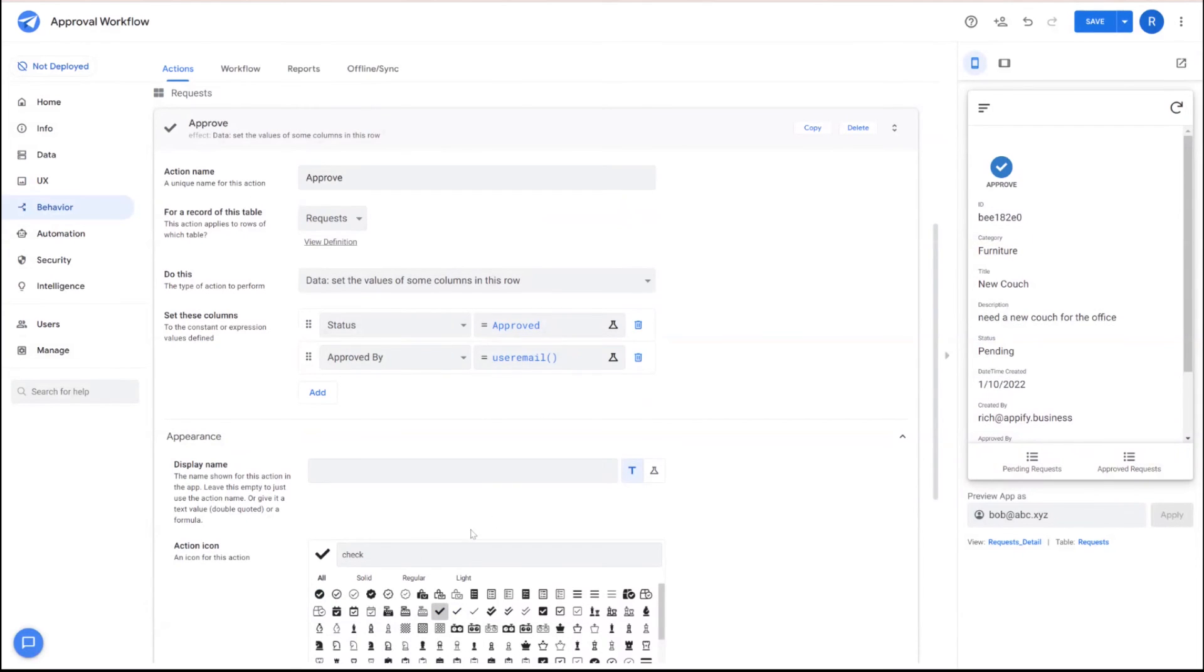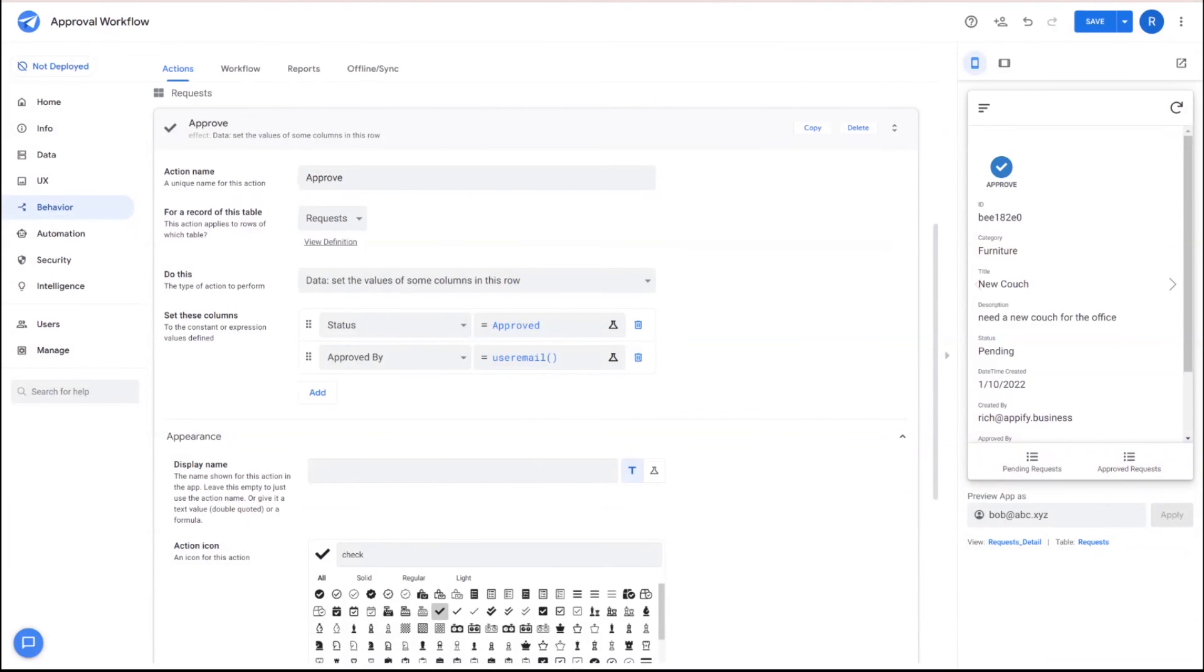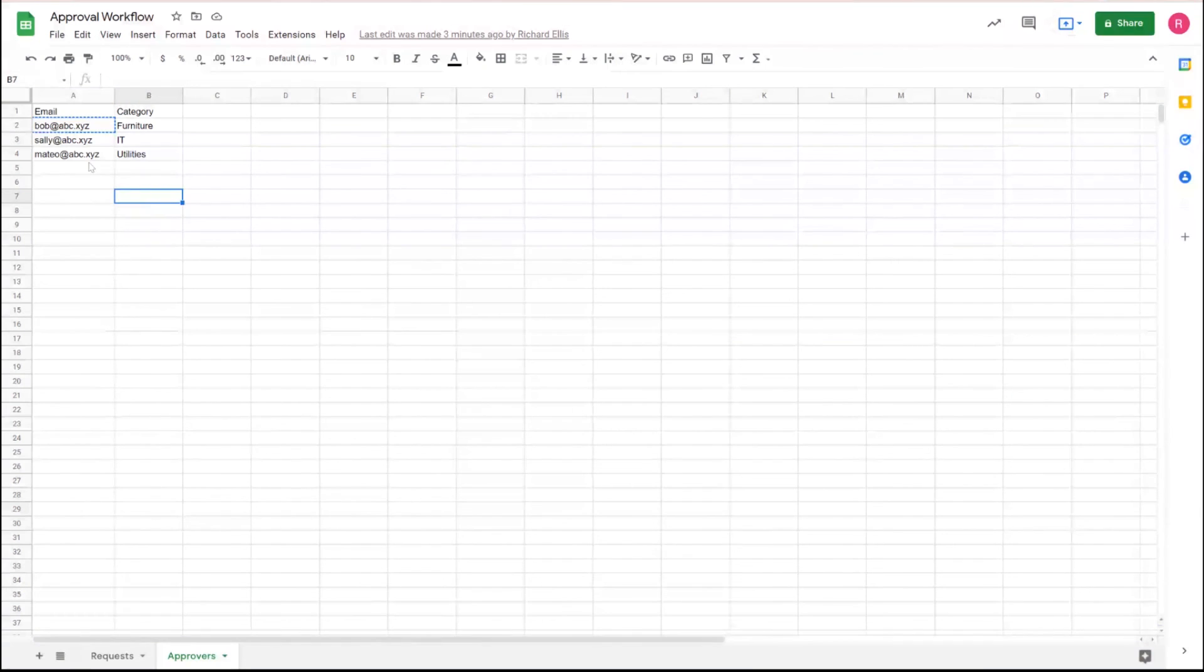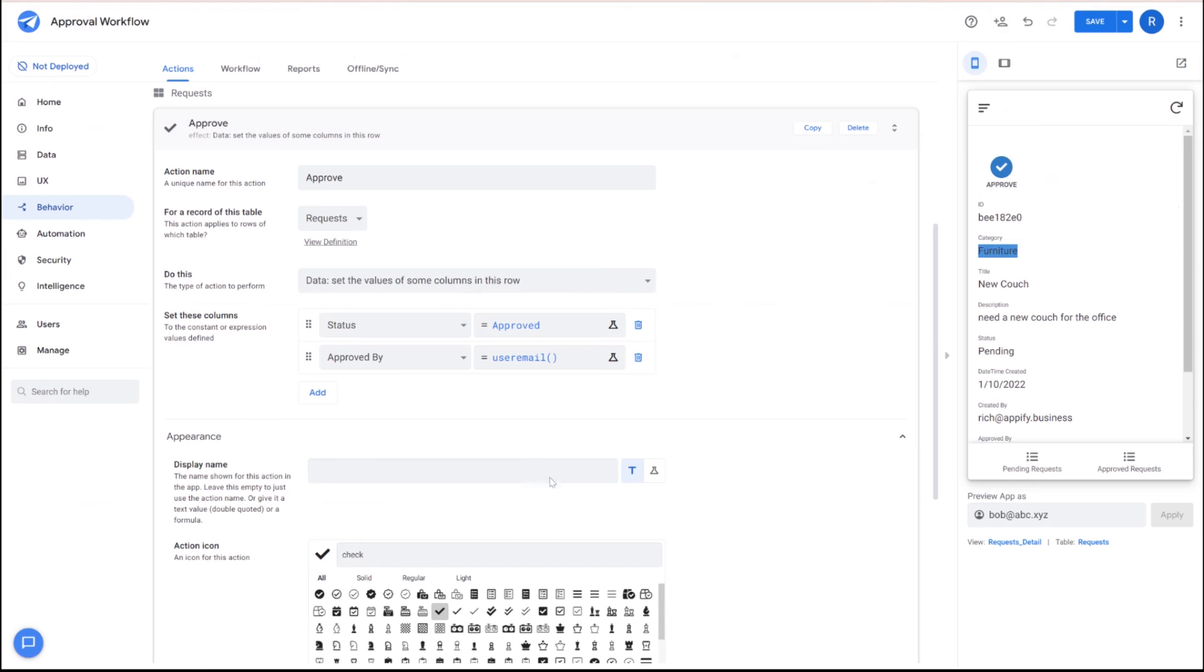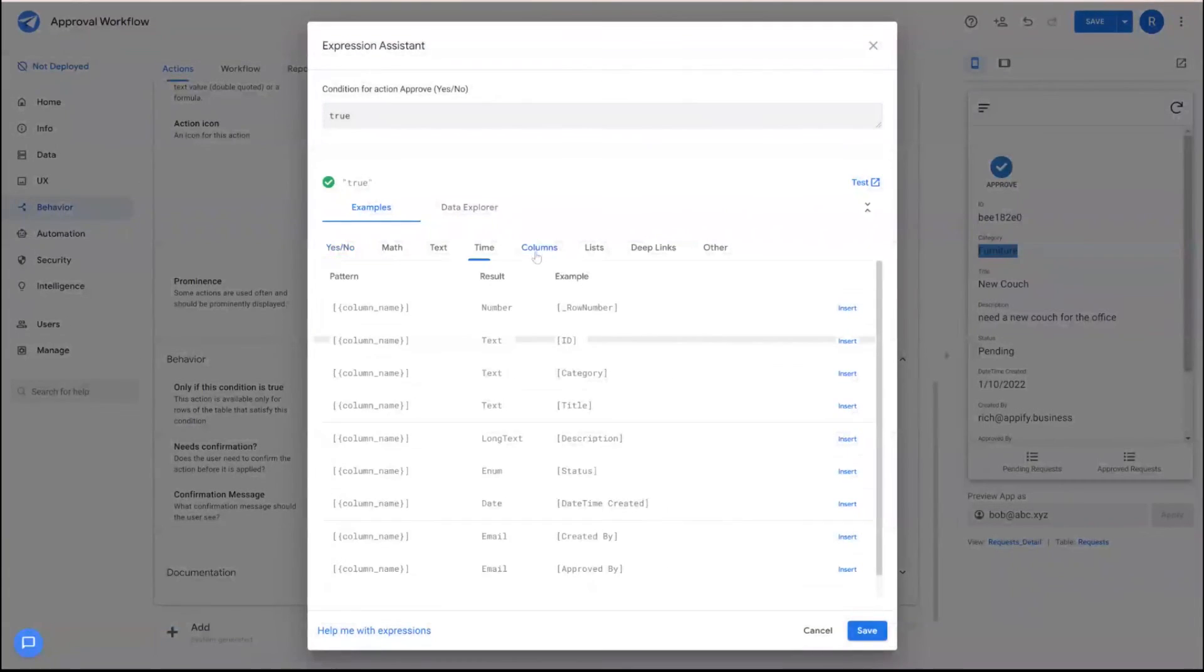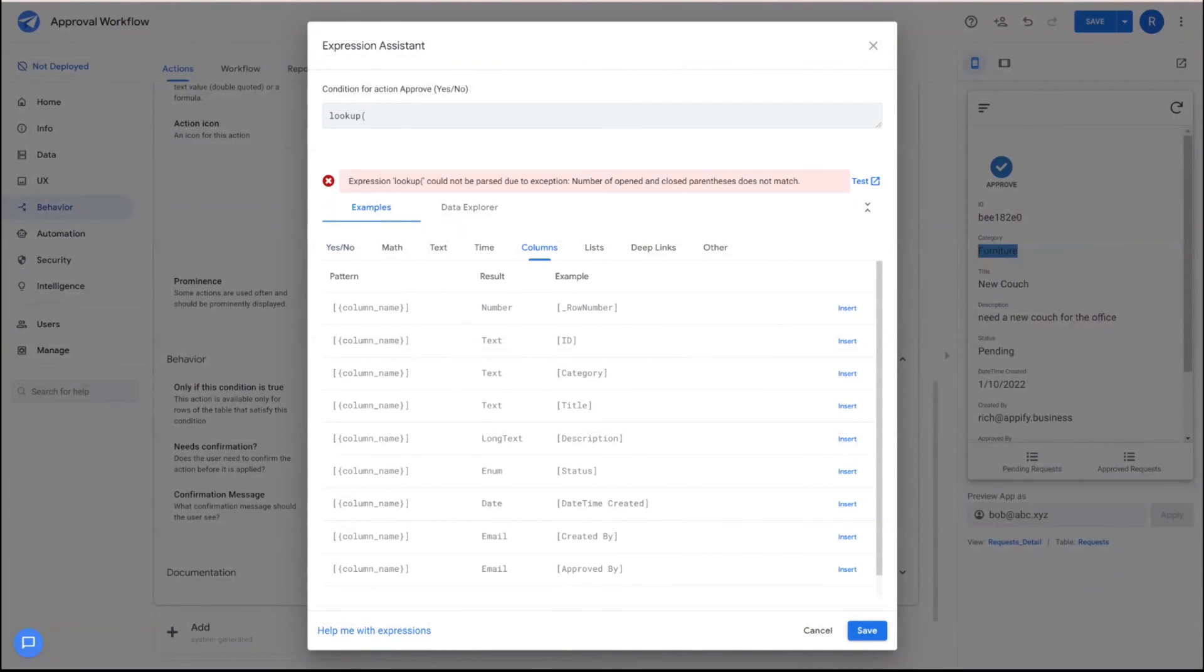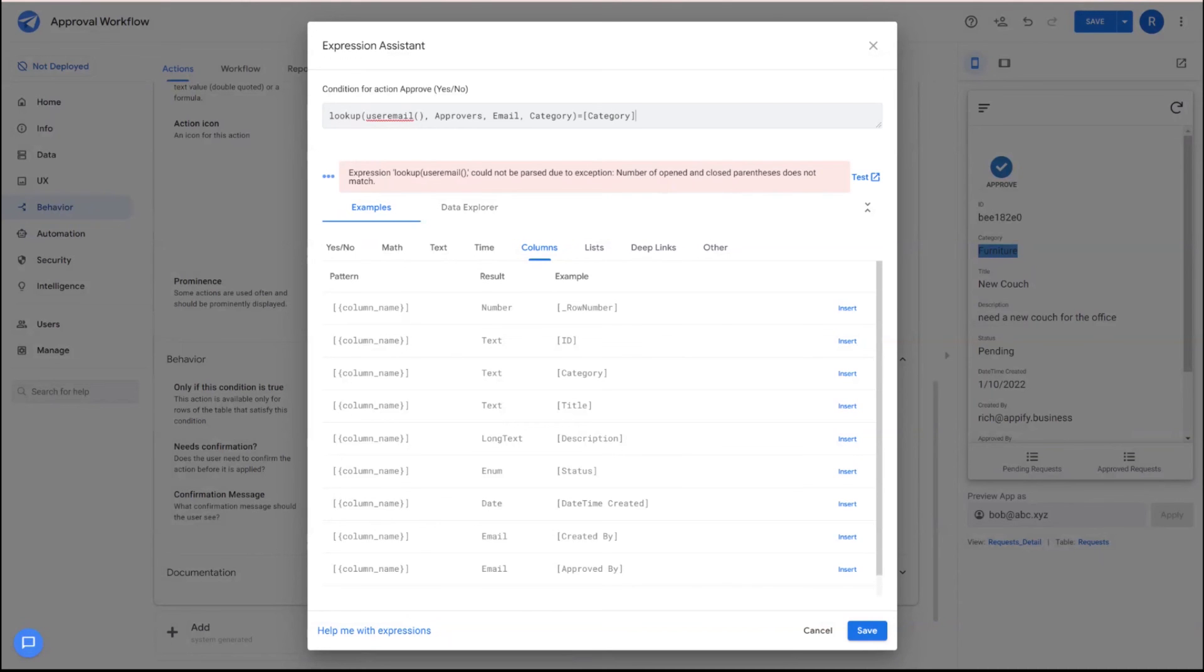So in addition to that, we want to do one more thing and that's going to be, we want to check to make sure that the individual, in order for them to approve this, be able to see this button and approve it, they need to be part of the right category. As you recall, we set this app up to have different approvers by category. So what we're going to do here is under behavior itself, we're going to check really quickly to make sure that when we look up the user email from the approvers table in the email column that it is equal to the category of that. So we're going to compare that to the category itself in the record.